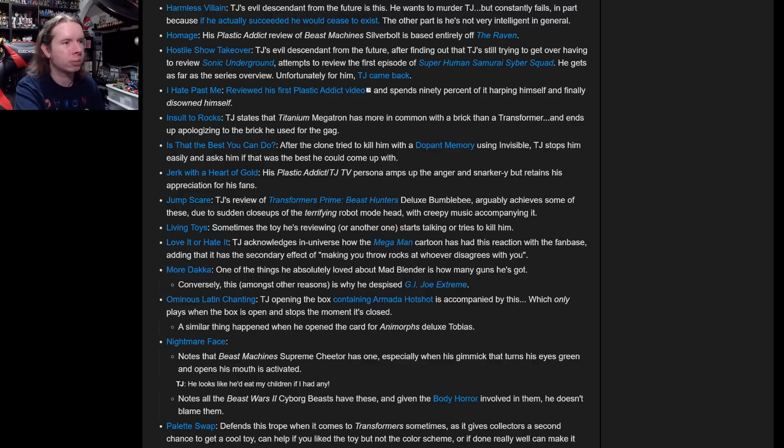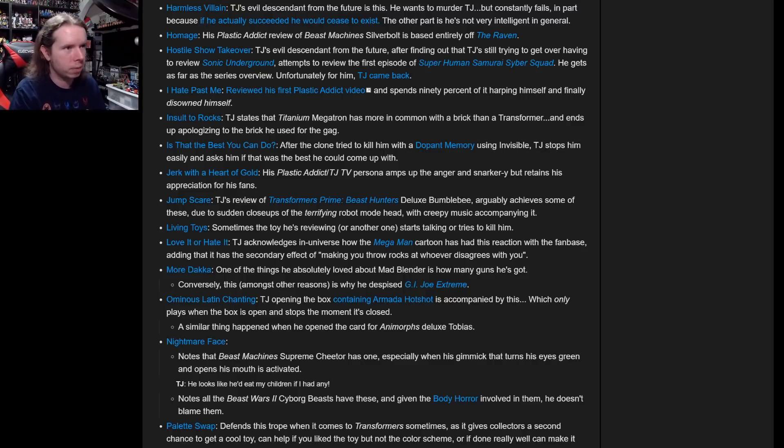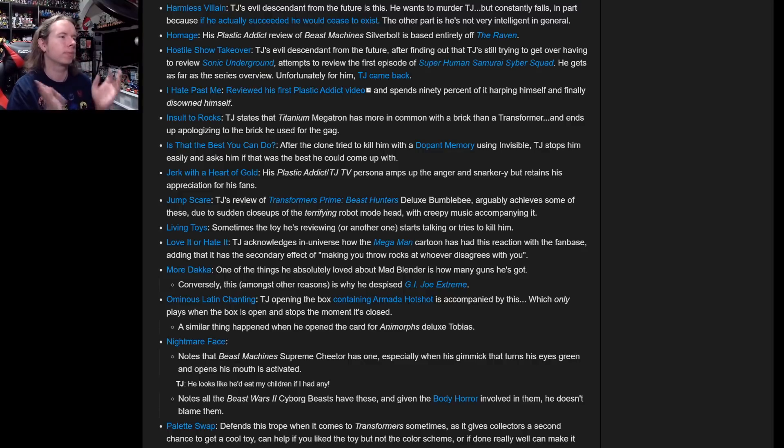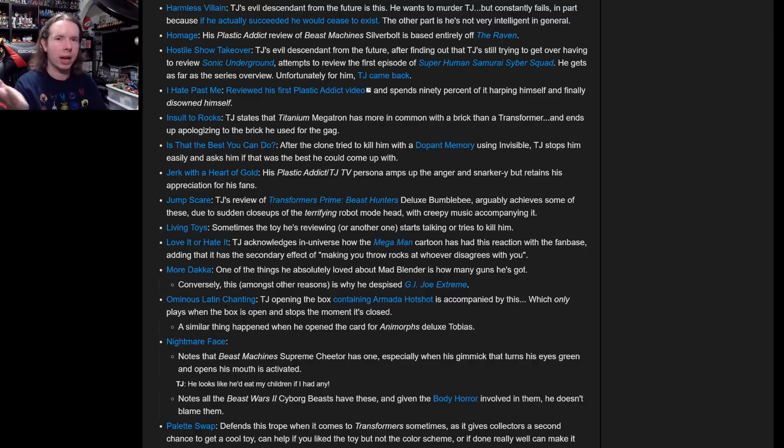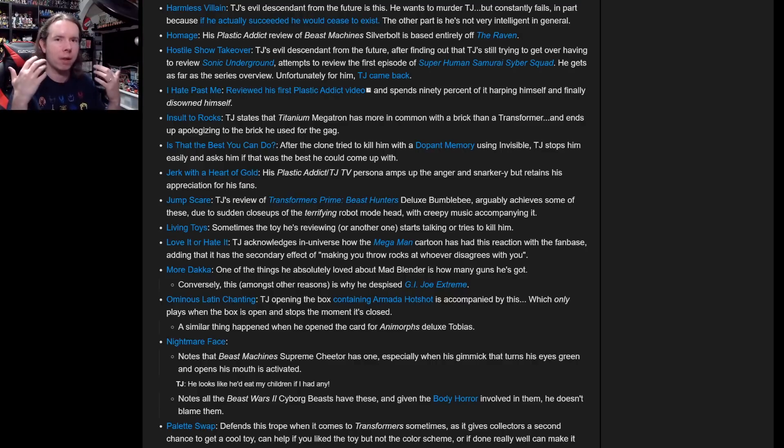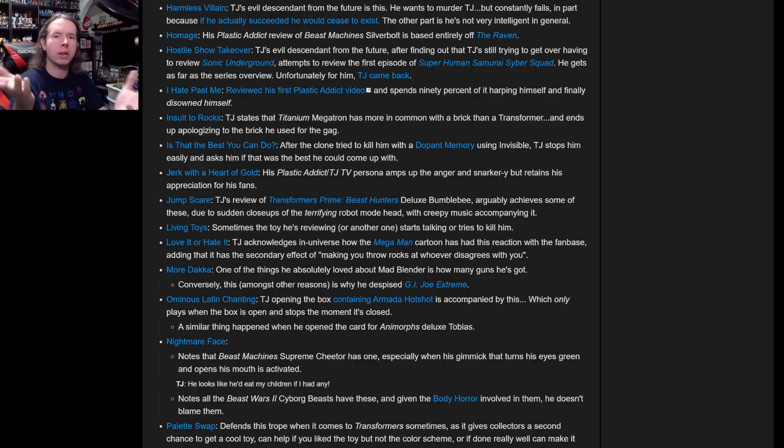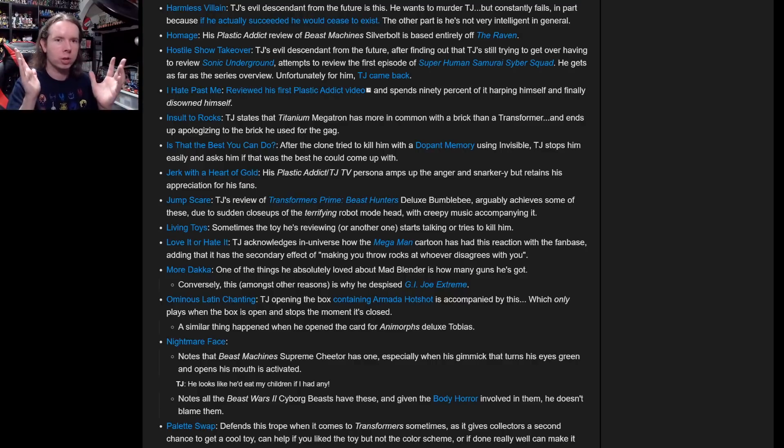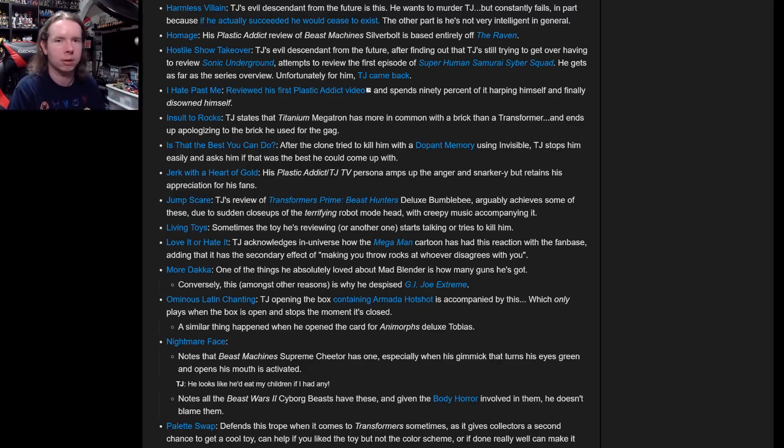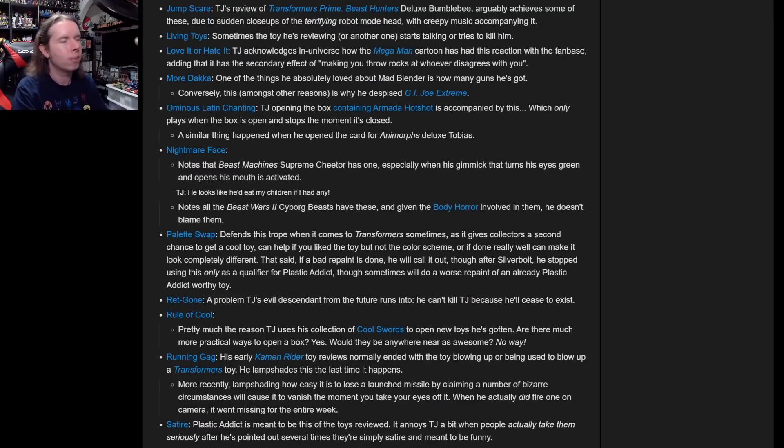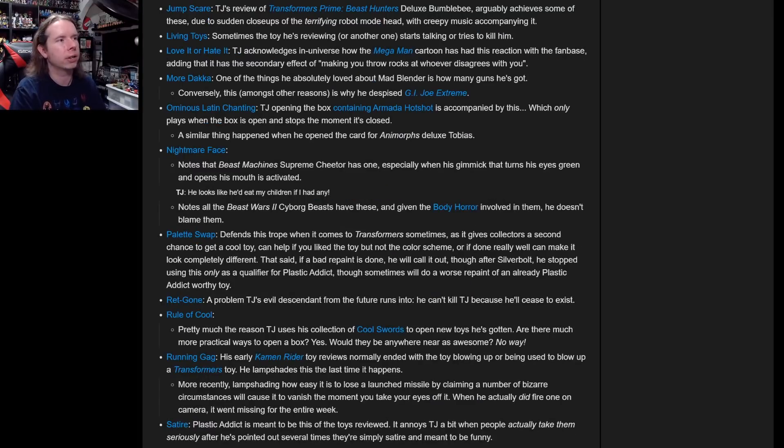In this page alone there are three entries for What If Optimus Prime Survived the '86 Movie. I didn't think it was that great of a video. It's just me reading a fanfic in my head. Jerk with a Heart of Gold: Plastic Addict TJ TV persona amps up the anger and snarkery but retains his appreciation for his fans. I'd like to think so. You guys make me who I am. You know, if I am the Omega, you are the Alphas. You are the ones who allow me to exist. That is amazing to me. Thank you so much, I love you guys.